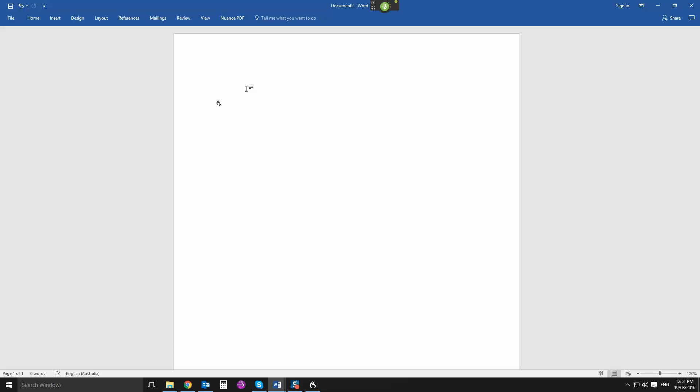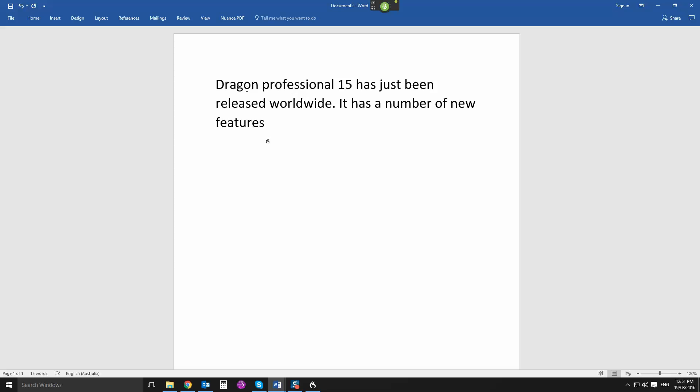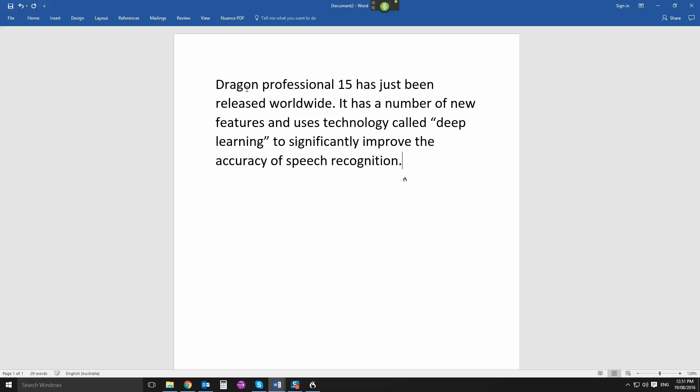Dragon Professional 15 has just been released worldwide full stop. It has a number of new features and uses technology called open quote, deep learning, close quote, to significantly improve the accuracy of speech recognition, full stop. Nuance Communications has invested a significant amount of time and money in improving this latest version of Dragon, full stop.